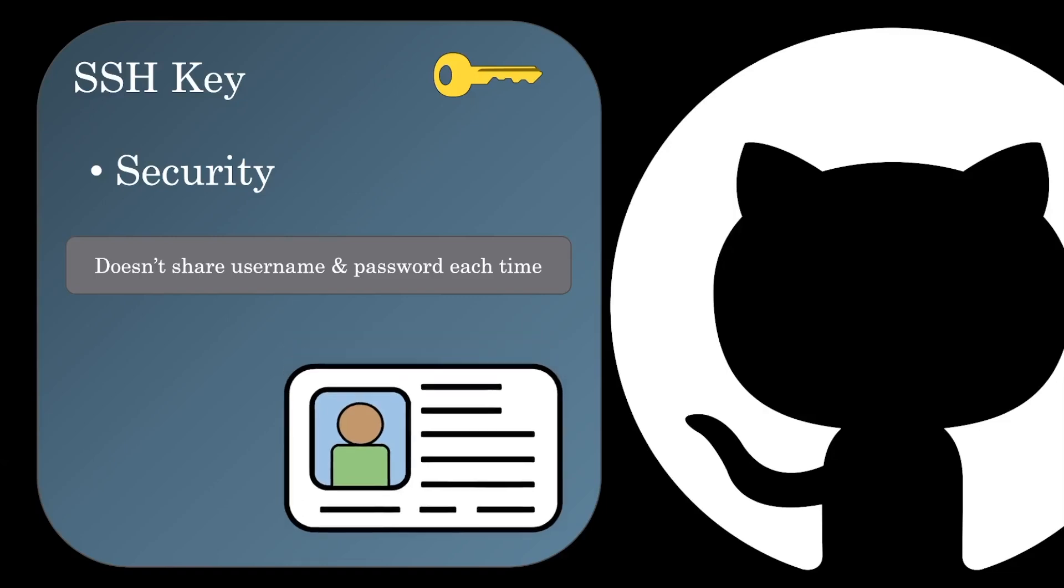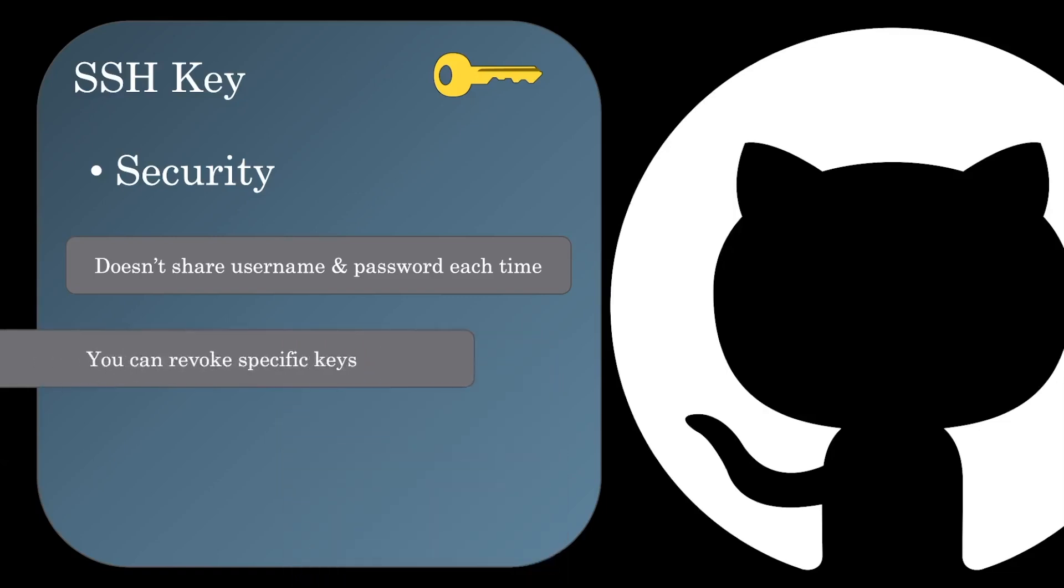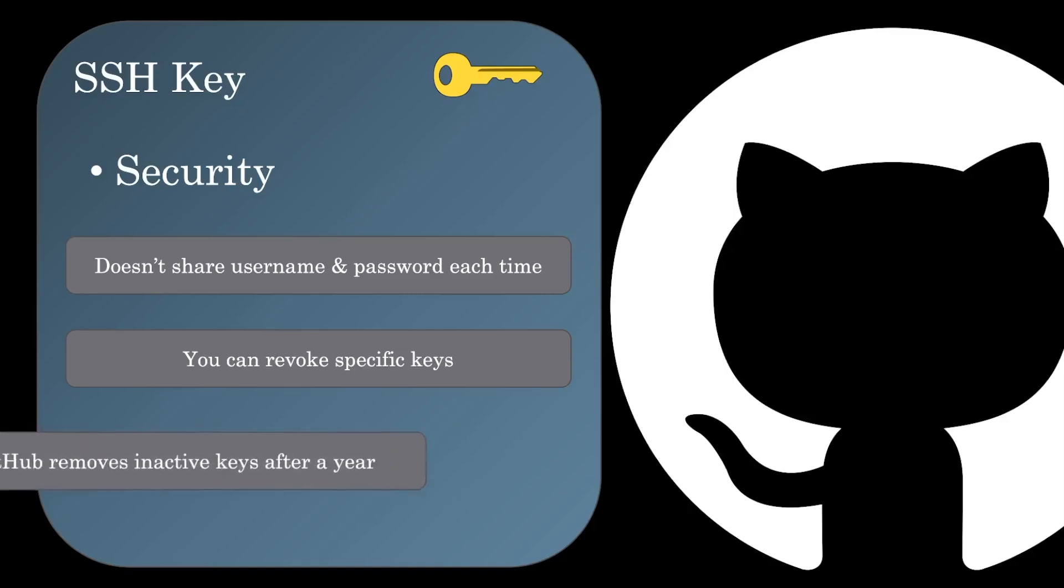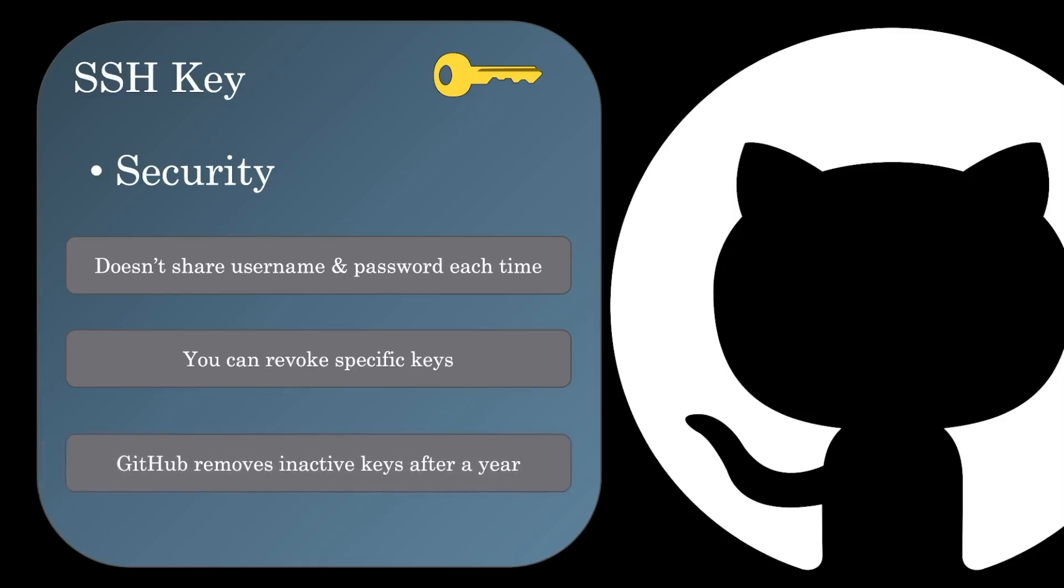Another nice thing about using SSH keys is that you can revoke a specific key. Since you set up a key for each computer or machine you use, by revoking a specific key, you can make sure a compromised computer, like a stolen one, won't impersonate you. And lastly, GitHub will actually remove your inactive SSH keys after a year. This is a great default for when you switch computers and never got around to manually revoking that key.